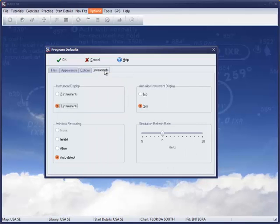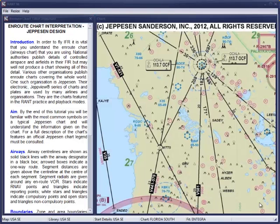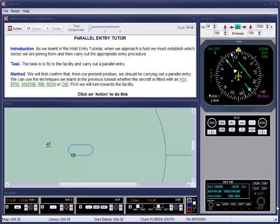You're all ready to go now, having completed the program setup, and in future videos you'll see how the program works through the tutorial system, the exercises, and the practice mode.